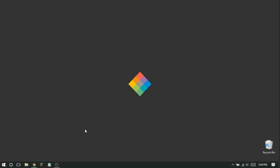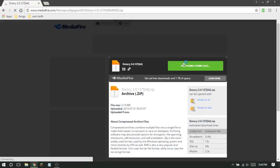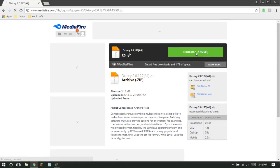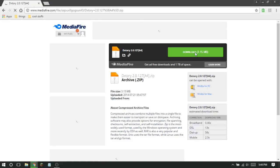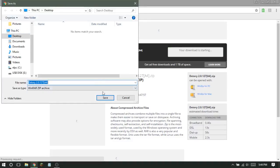The first thing you're going to want to do is go into your internet browser — I'm using Google Chrome — and paste in this link, which will be in the description. Once you get there it'll take you to a MediaFire page, and you're going to want to click the green button that says Download.